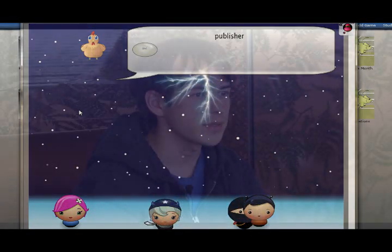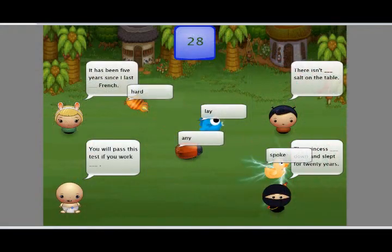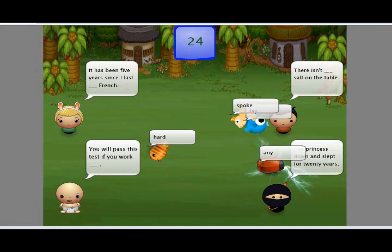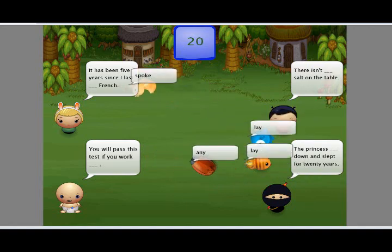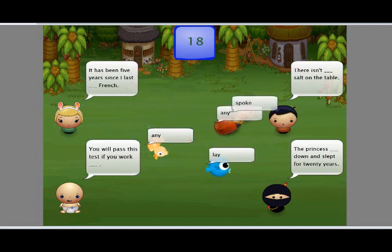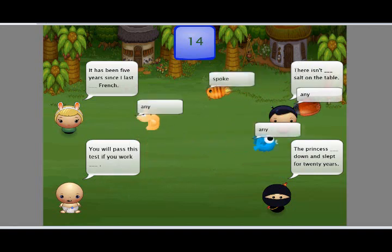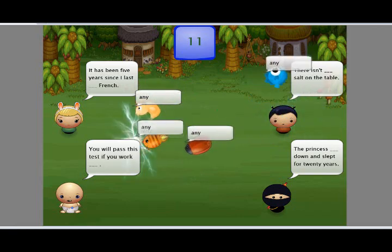Another game we have is Bugs, and Bugs is a parallel game. Every player has their own bug, and they have the answers to questions shown on the side of the screen. You have to move your bug to the correct answer. Each player actually has different answers, and there are several questions out there, so we're not competing to get there first because we're all supposed to go to different places. That's an example of a parallel game.